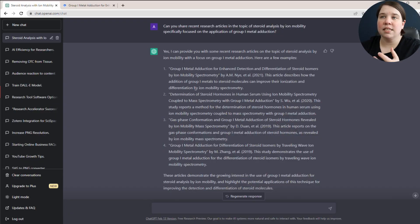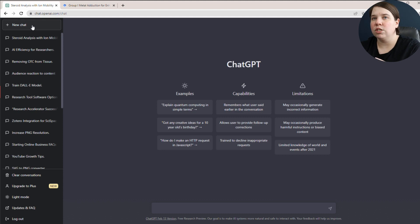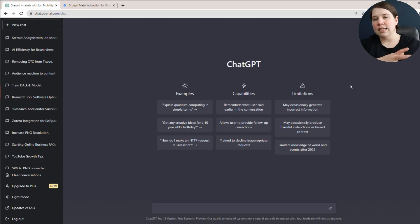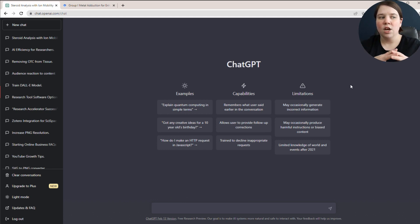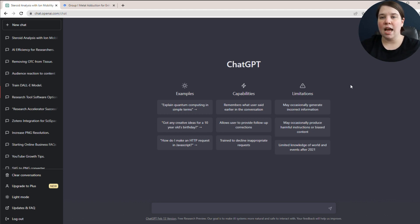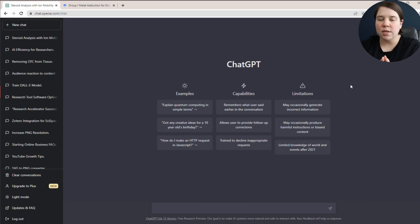ChatGPT also gives incorrect information sometimes. This is a known problem — if you just go to start a new chat, it does say under limitations that it may occasionally generate incorrect information. I have searched certain things where it gives me completely incorrect, not even valid information. If you're someone who has been in a research field for a long time, you're going to catch those errors. If you're someone who's just getting started or struggling with your research field a little bit, you're not going to necessarily catch those errors.